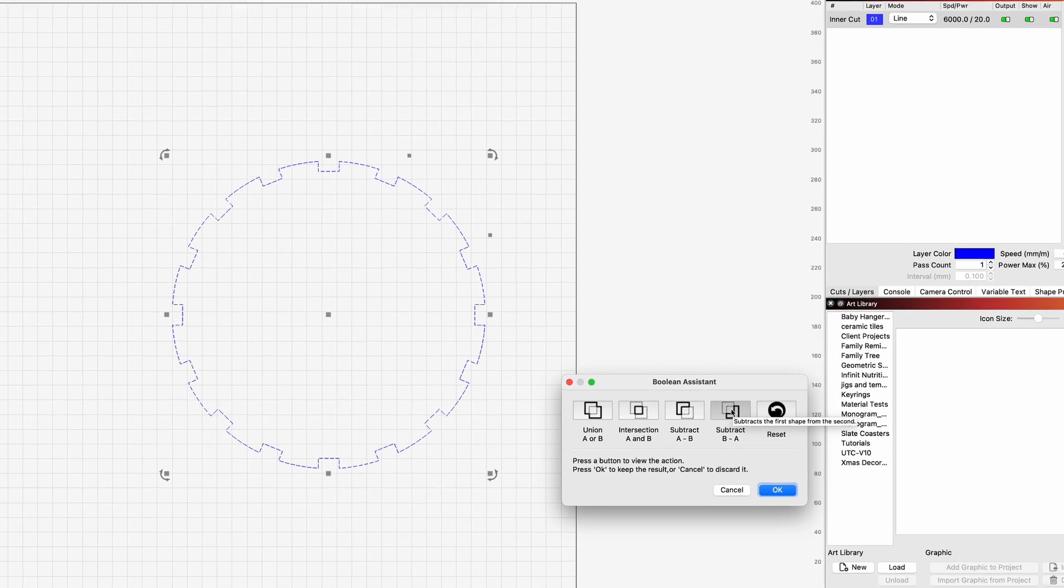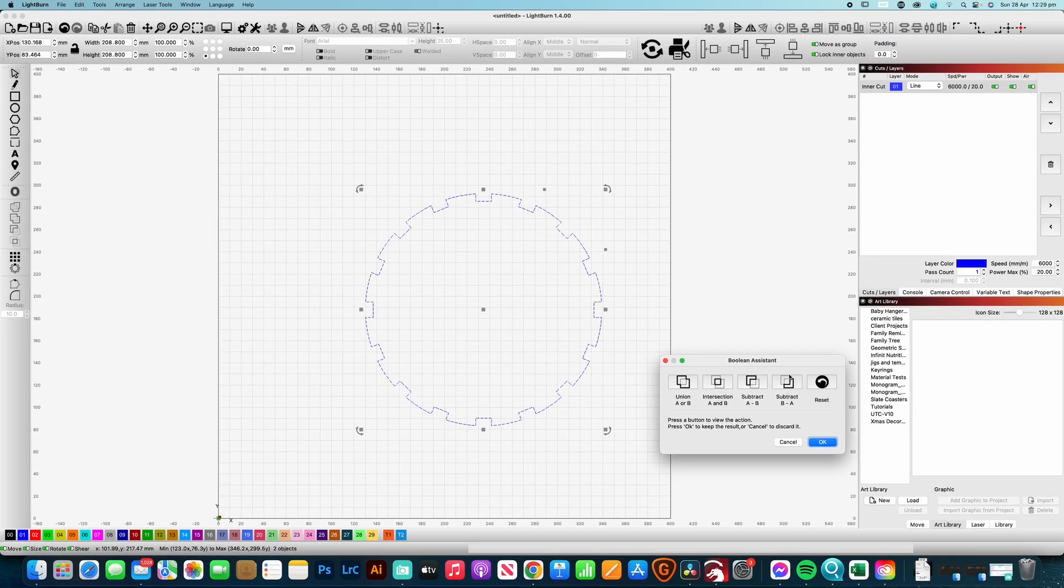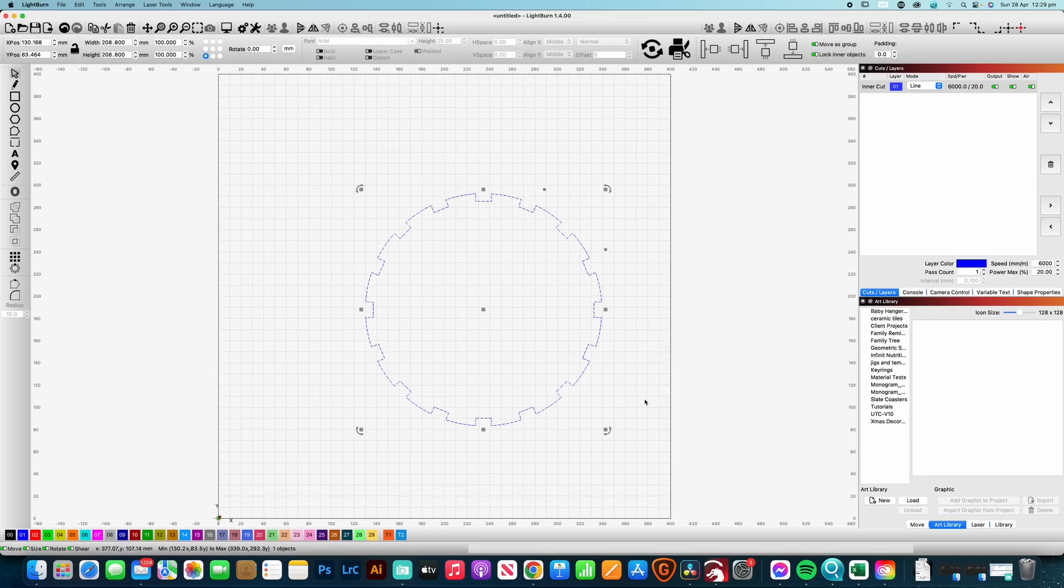And here we're going to run through the options here and we want to subtract. In this case it's subtracting A from B. Click okay and you are good to go. Catch you in the next one.